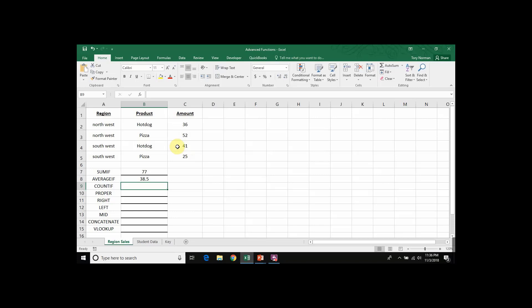So that's how you would create an AVERAGEIF function inside of Excel.